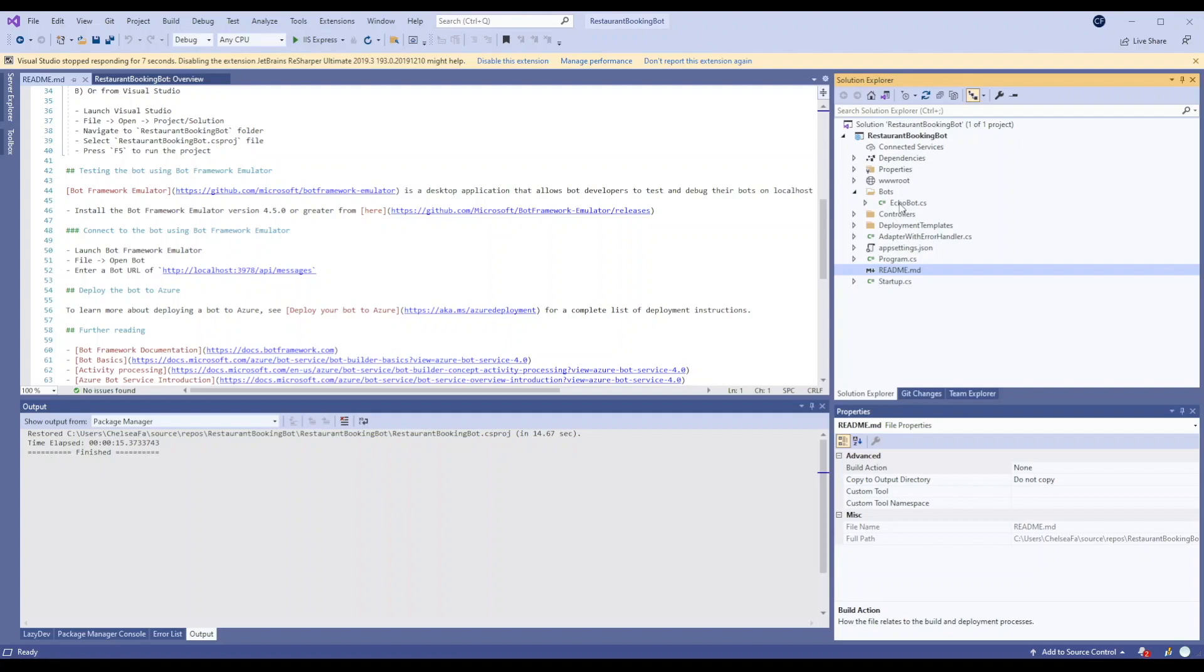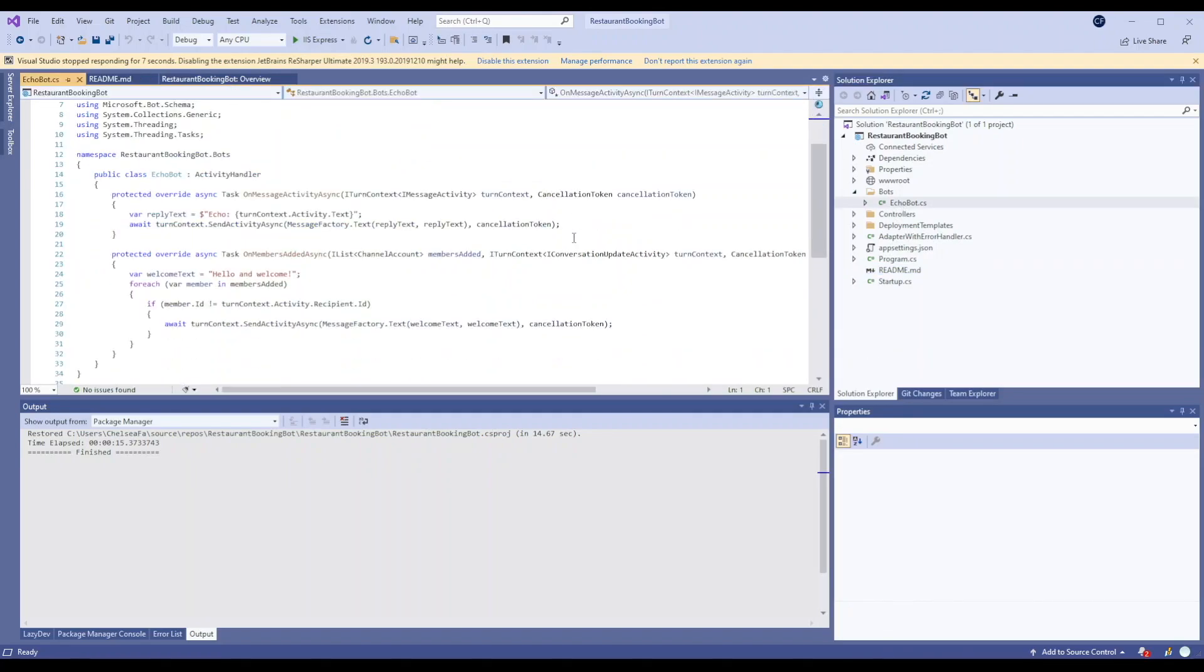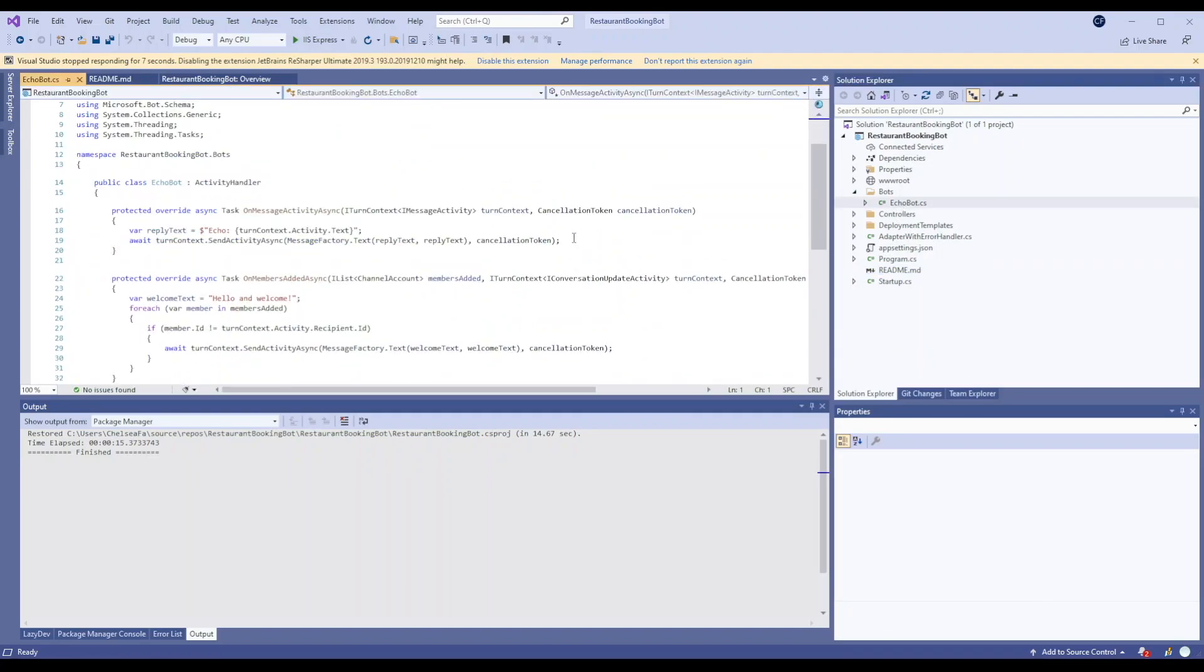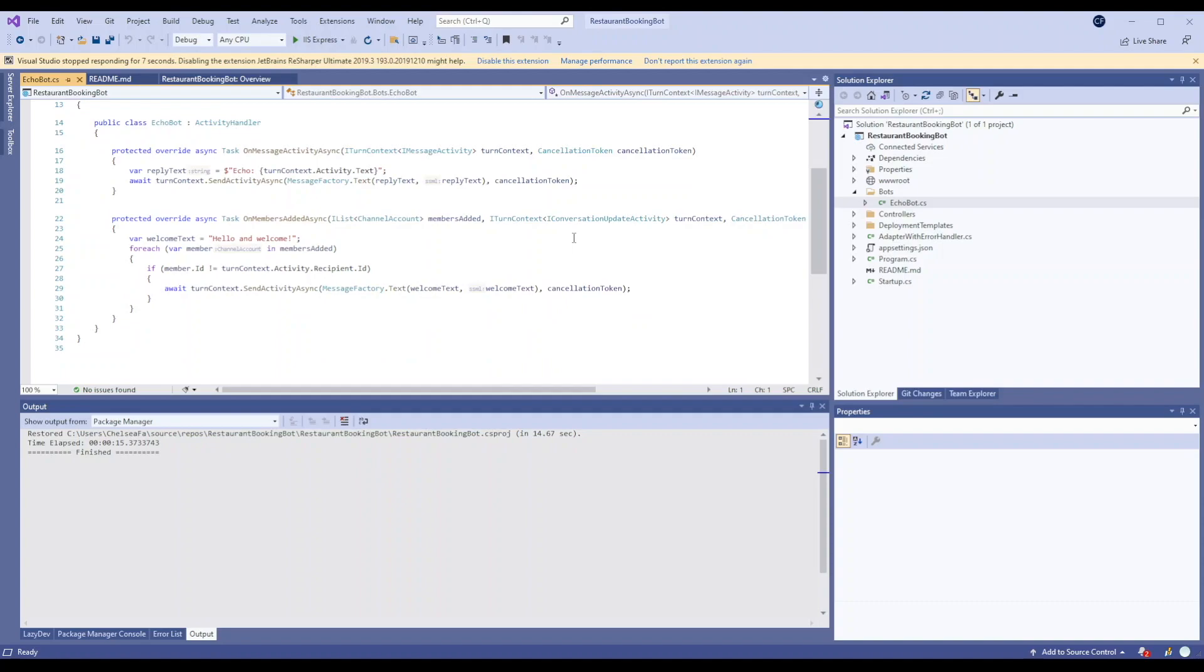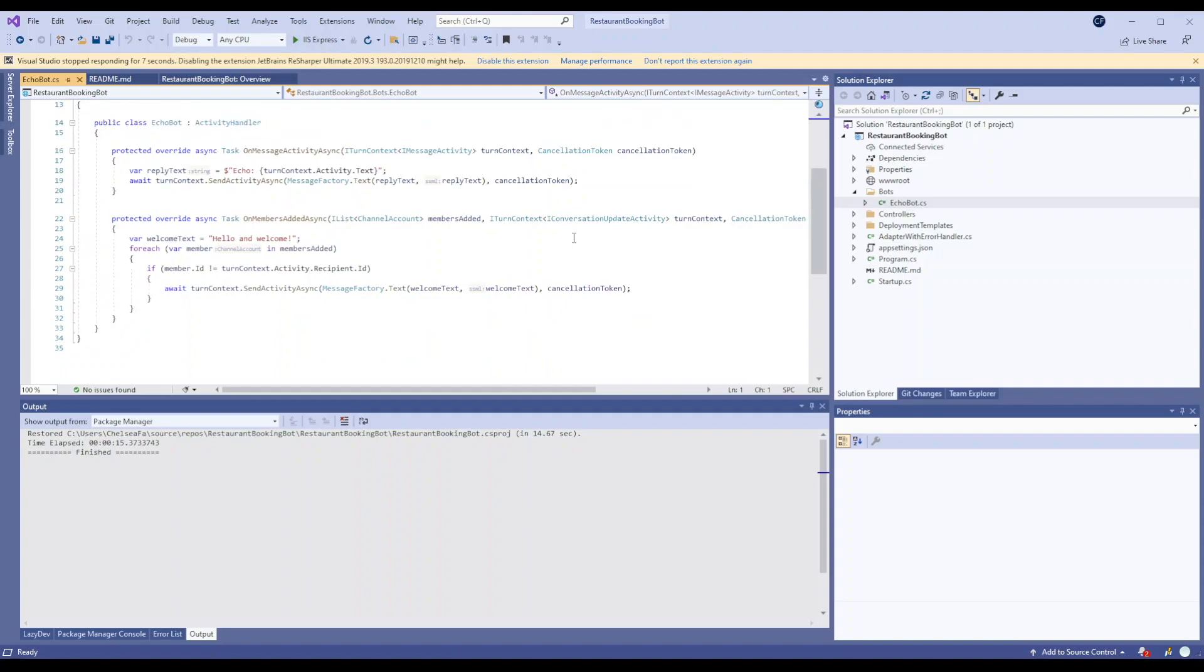So I've chosen the Echo Bot template and all this bot does is basically say what I've said back to me.